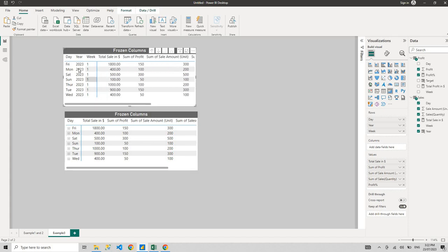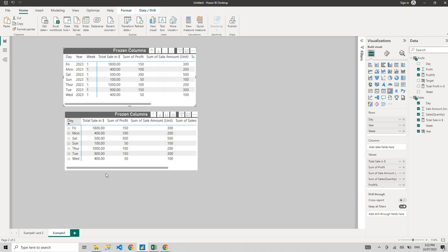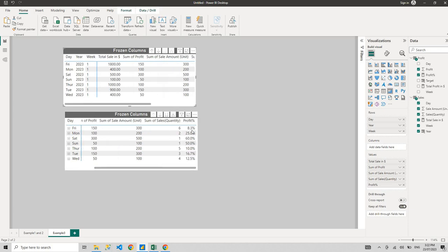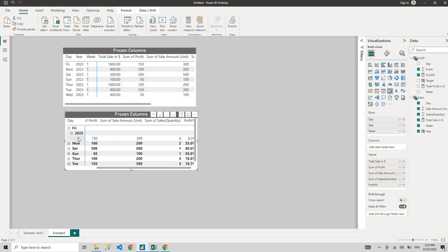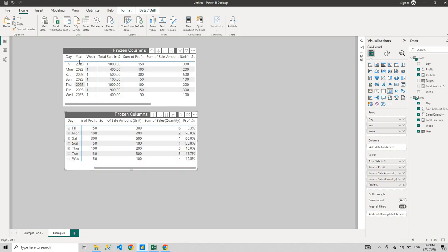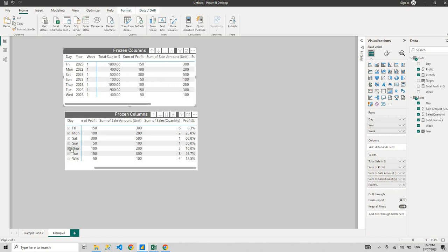Instead of something like this where you either have to go here, okay 8.3%, but what year was it? 2023, okay. But what week was it? Week one. Which is not convenient, right? You want something like this, you want to freeze these and line up in a single level instead of a hierarchical structure.